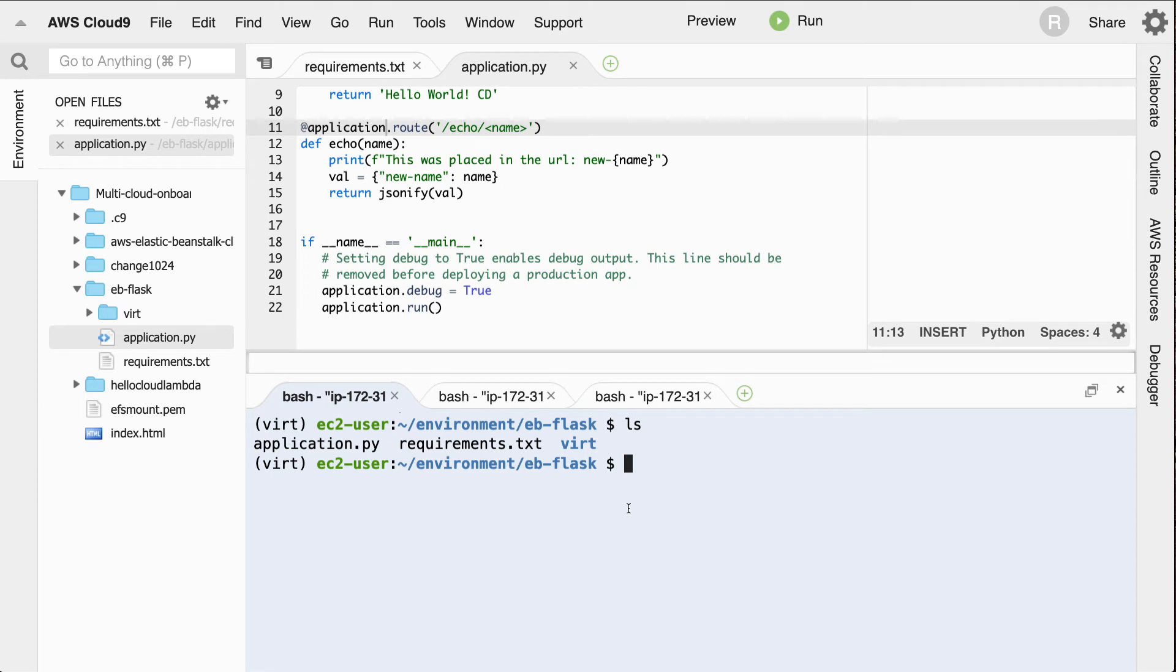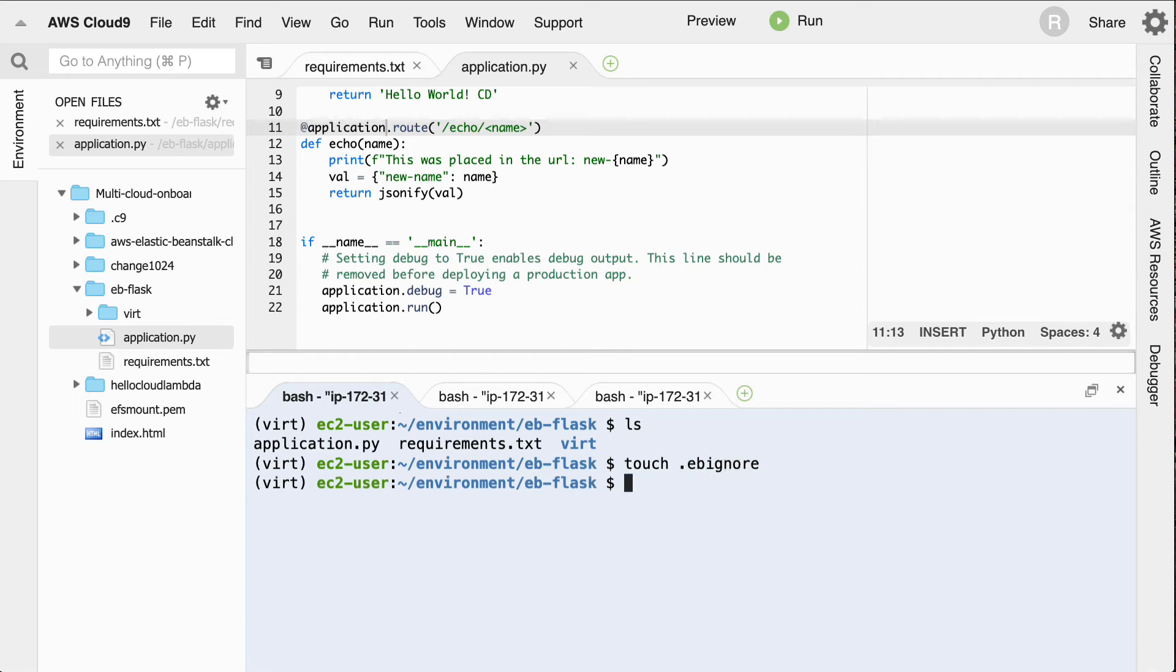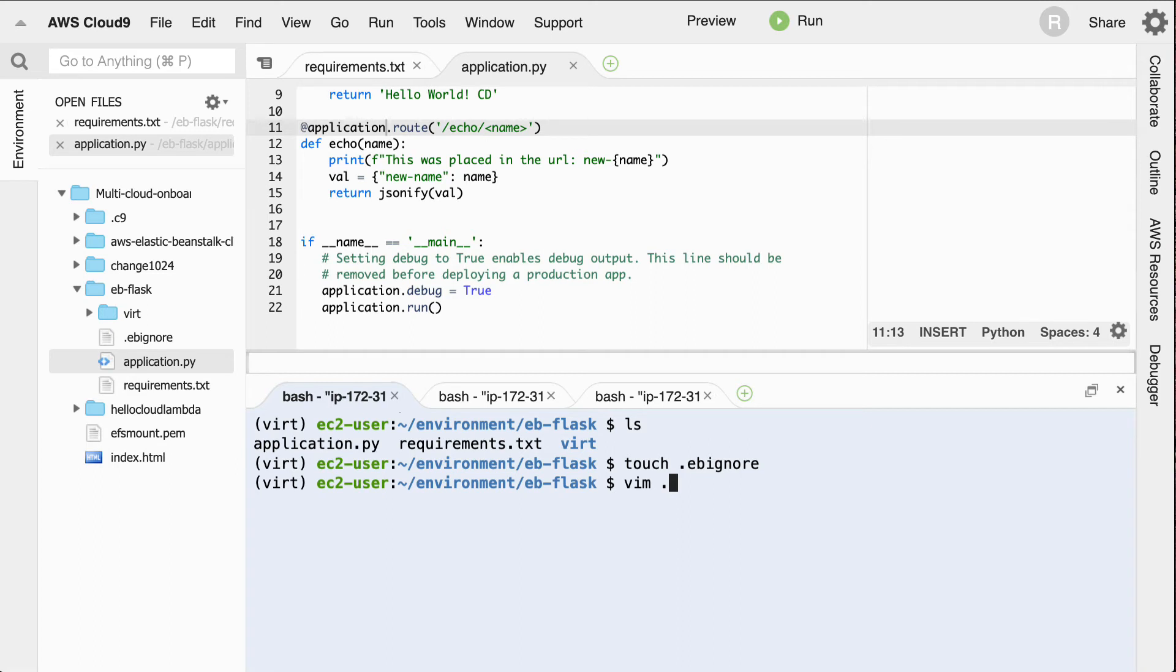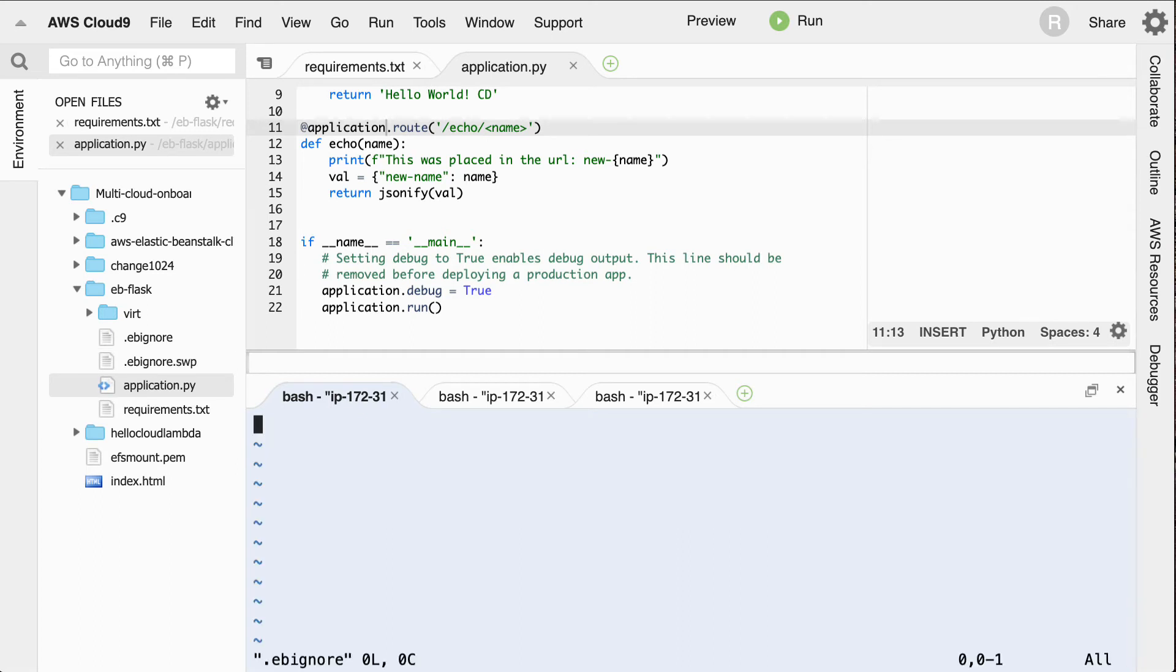Well, we'll create a file called .ebignore. And this will allow us to ignore that file. So I can either edit it in Vim or I can edit it in my editor. But the gist of this is we want this ignored.